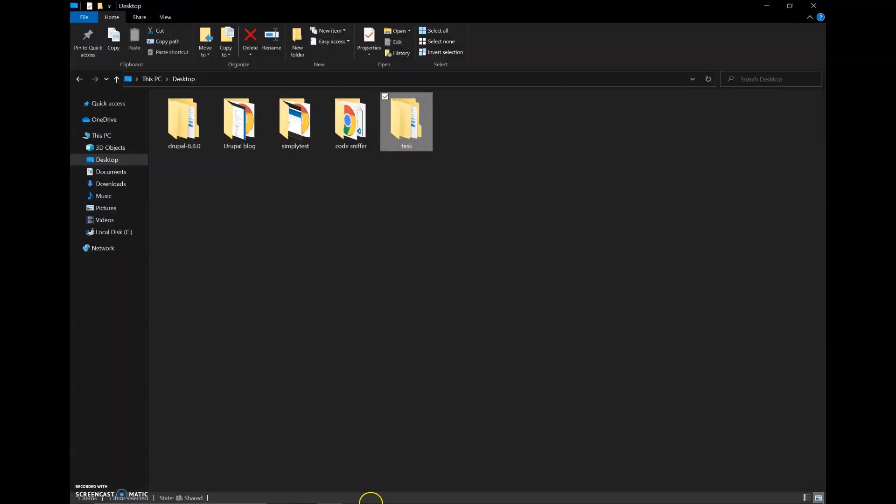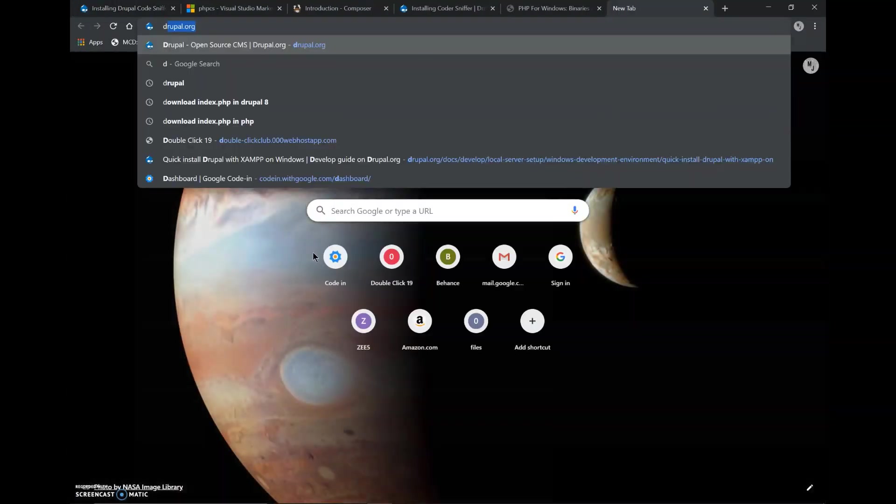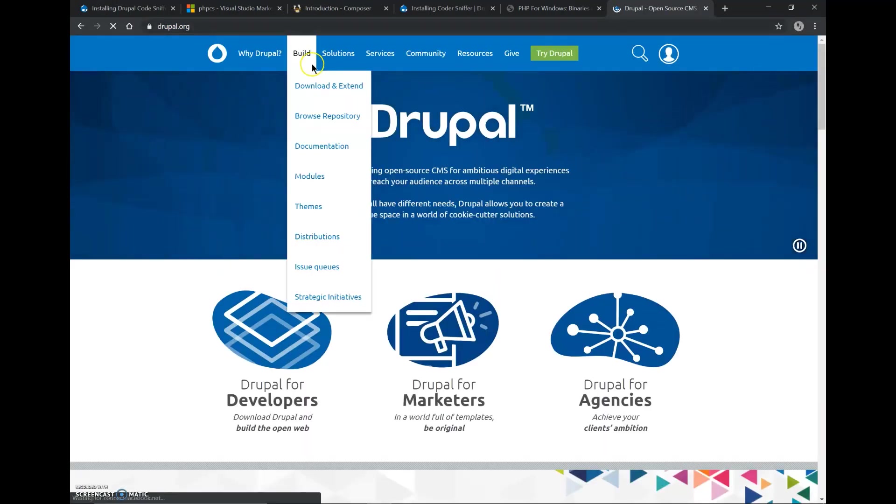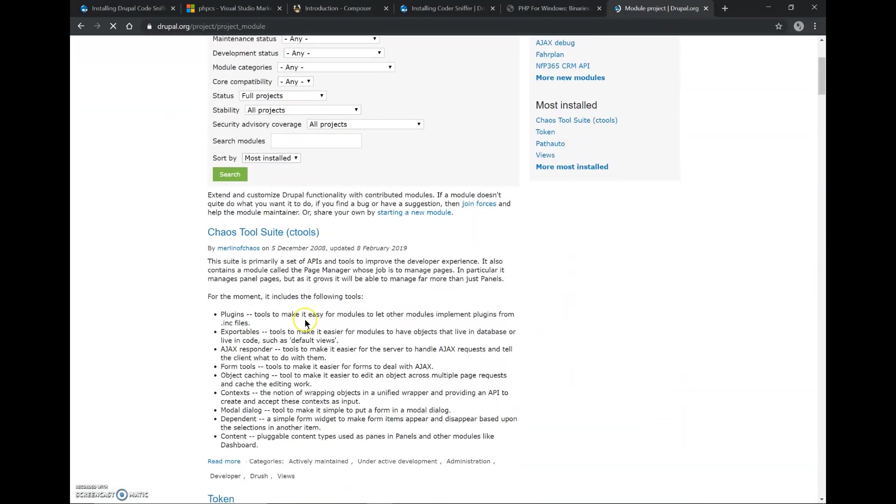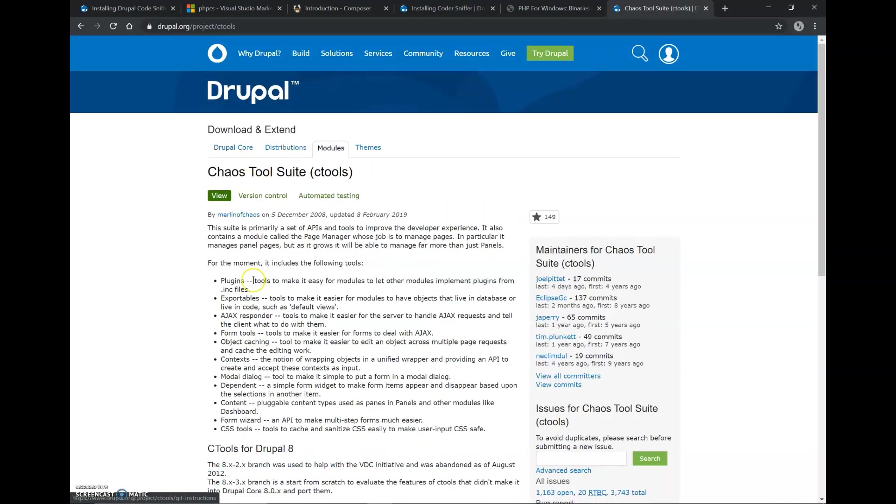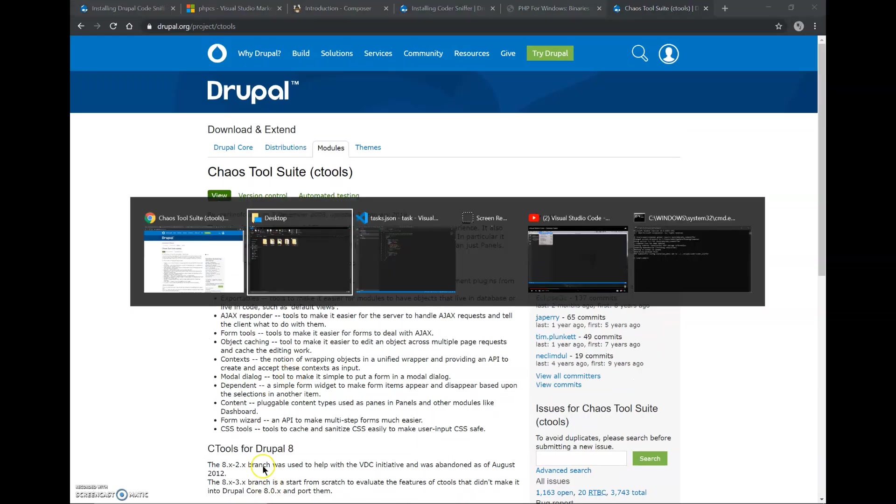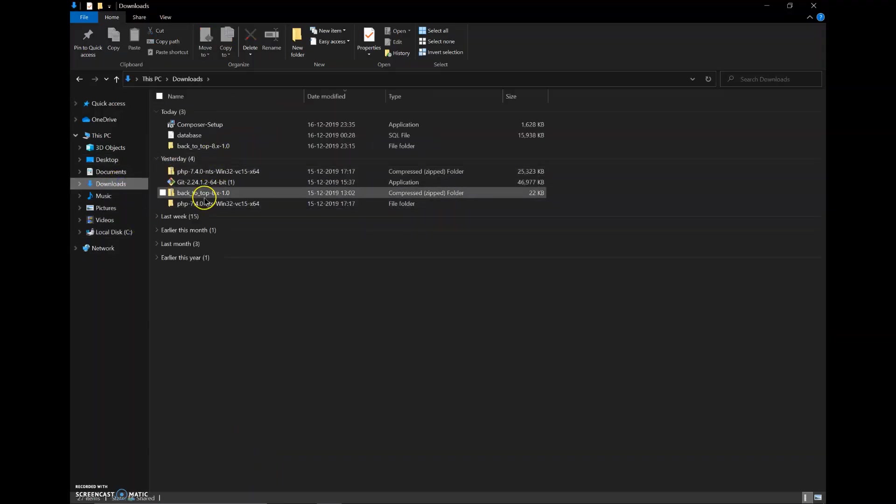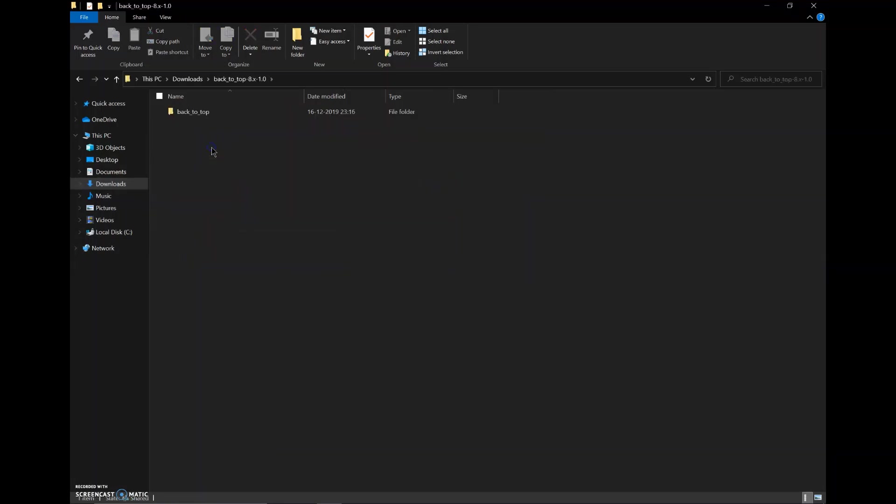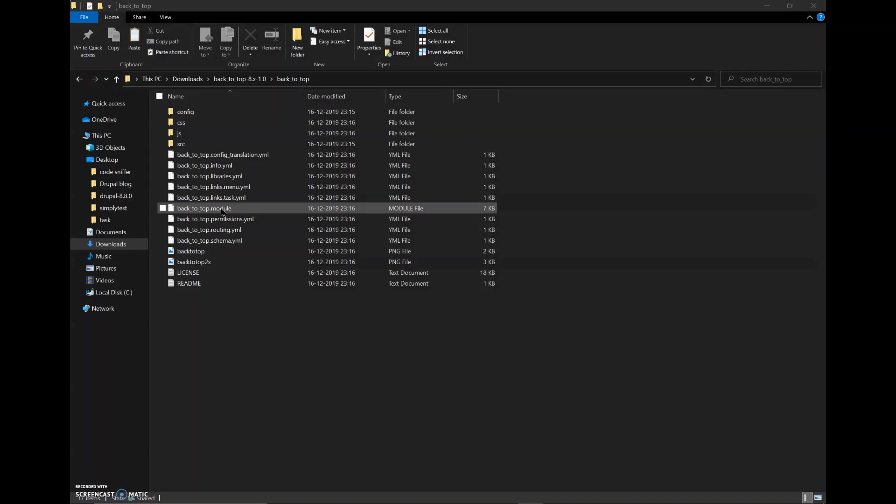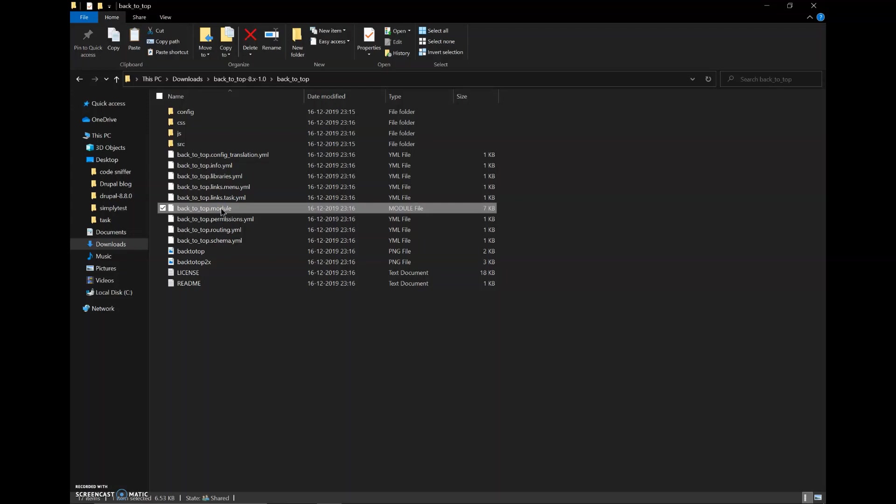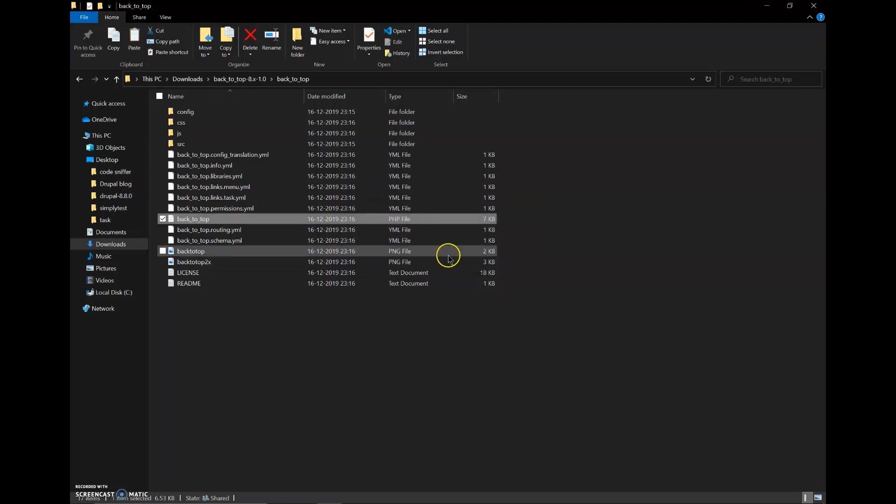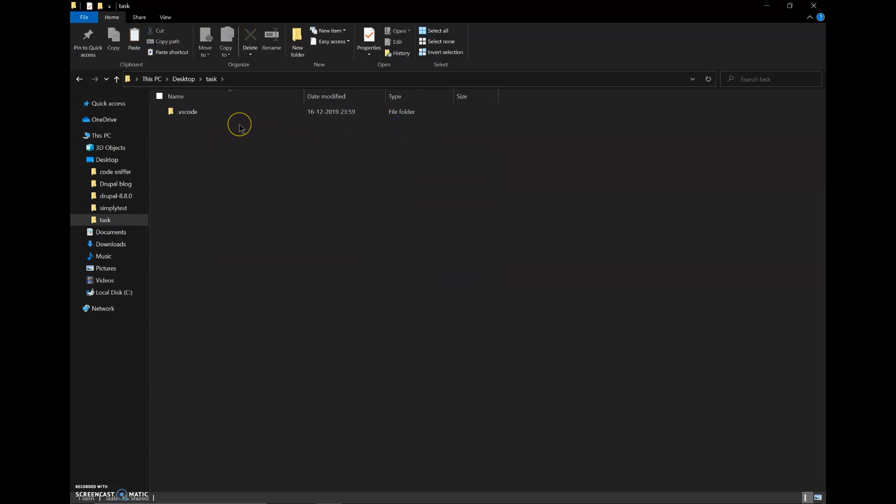So now we'll have to download any module from Drupal. You can download it from build and modules. You can download any module by clicking on it and then downloading this zip file. So I have downloaded the back to top module and extracted the files. So in this file there is a file named back to top dot module, we'll rename it as back to top dot PHP and it'll become a PHP file. Now we'll copy this file to the same folder where the task was made and paste it here.